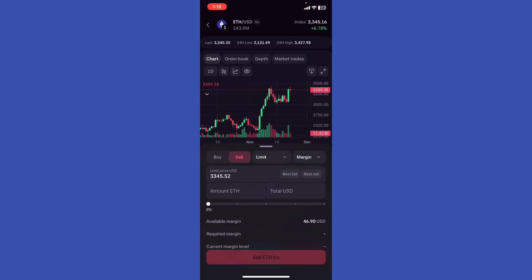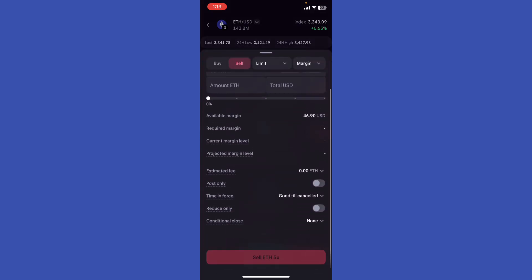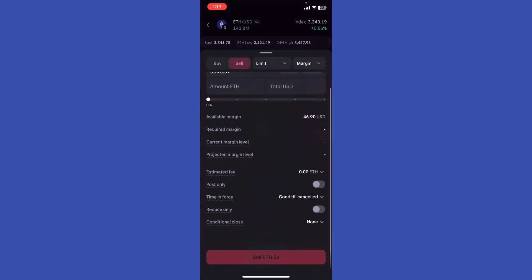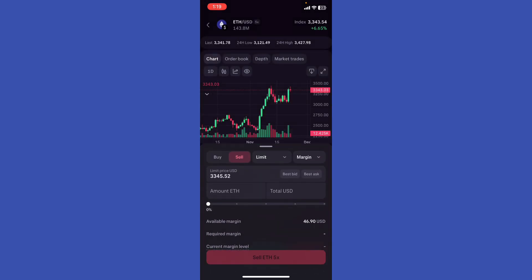Once you enable margin, you're going to see your account and the available margin. For me, it's $46.90. You're now able to access the margin features in the Kraken app or website. You're going to see right here the available margin.